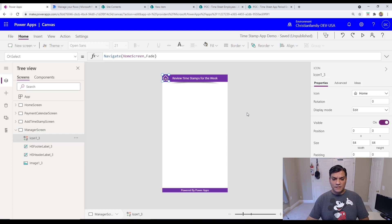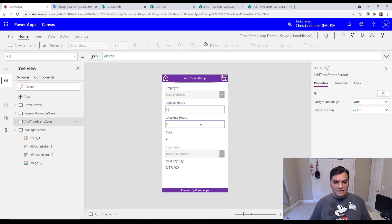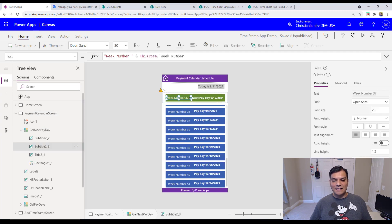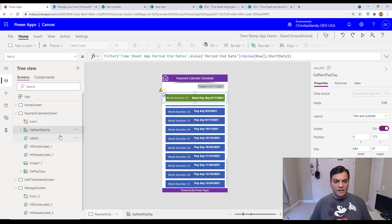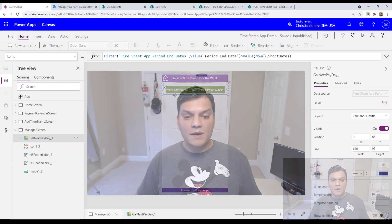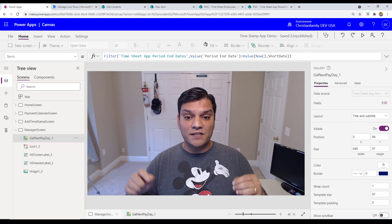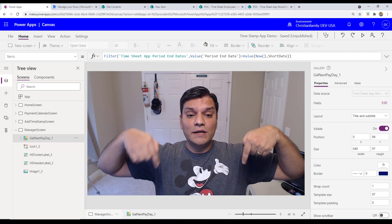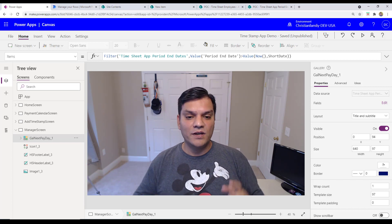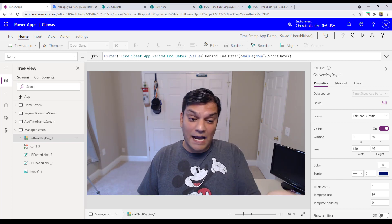I also want to show the managers the next payment period, so I'll grab the calendar section from the existing screen and put it on the manager screen. By the way, if you're interested in seeing how I built this app step by step, put it in the comments below and I'll build a separate set of videos — maybe two or three — to walk you through it.